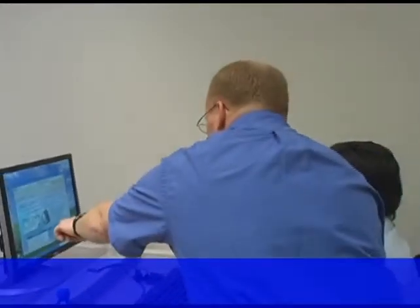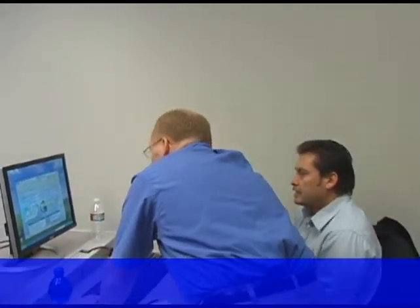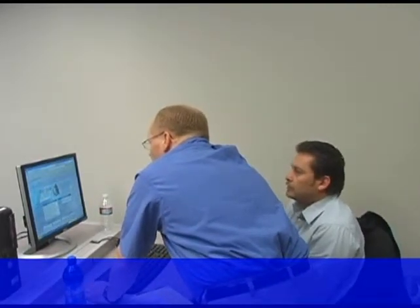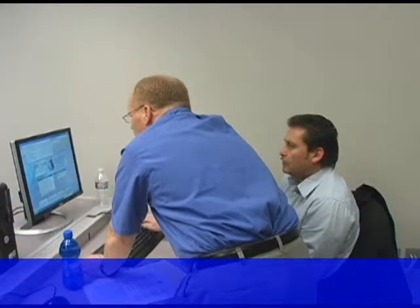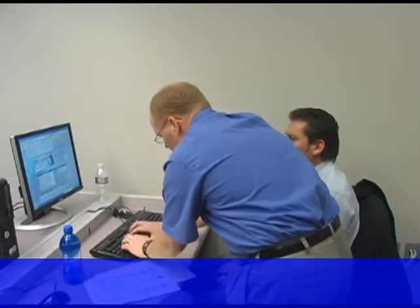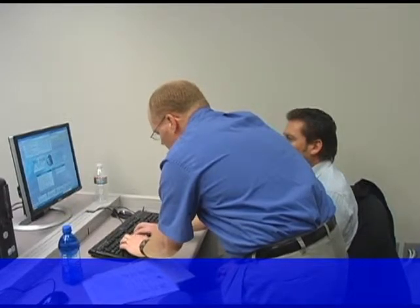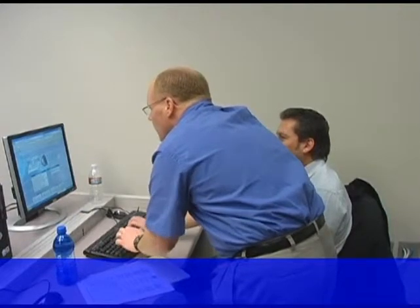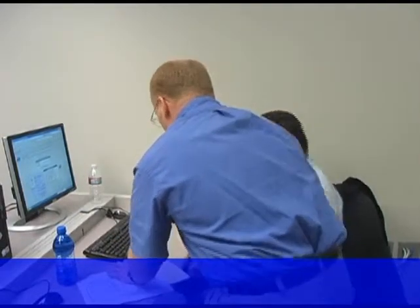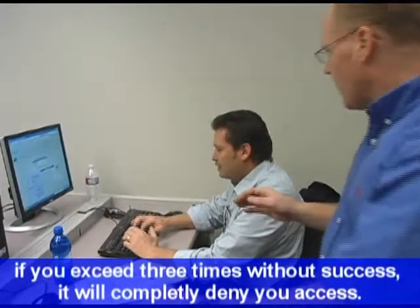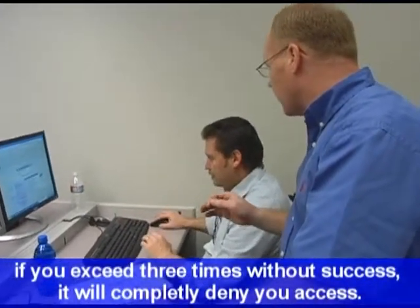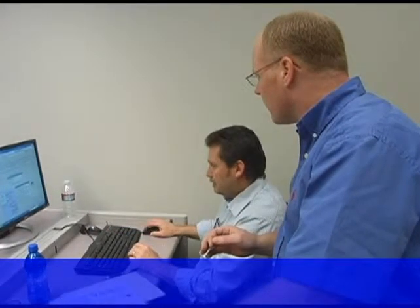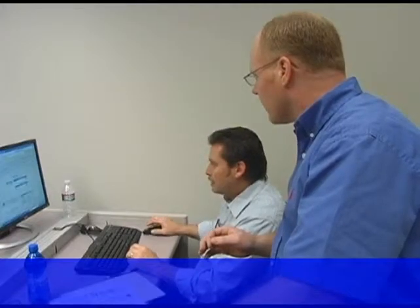No problem. Once you exceed that, stop. After you try it three times, it'll actually totally deny you even if you get it right. Then reset it and hit login. Sweet — you're in.